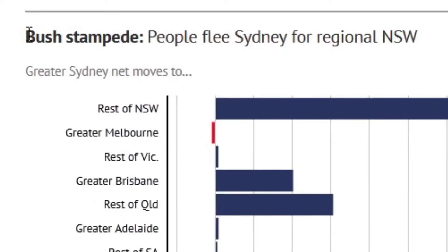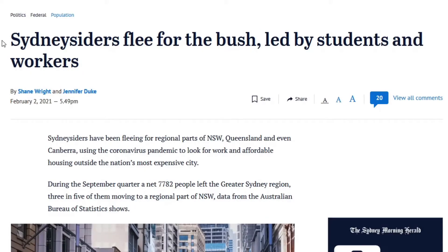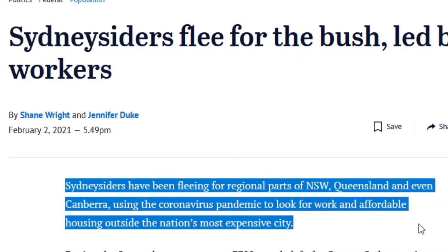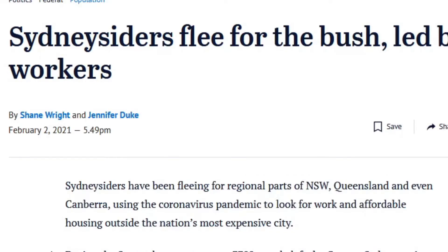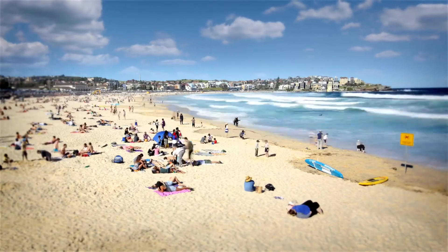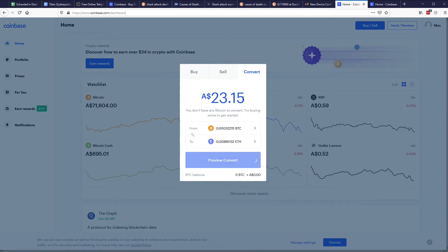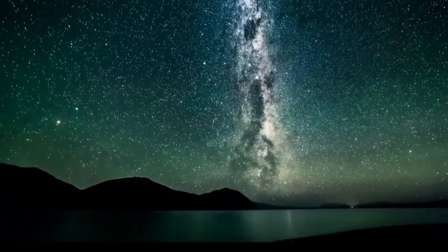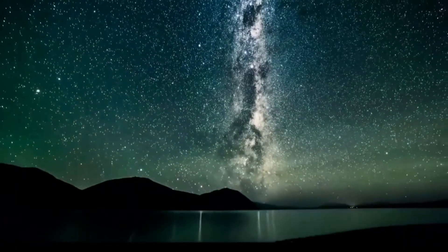"Bush Stampede — Sydneysiders flee for the bush." Sydneysiders have been fleeing for regional parts of New South Wales, using the coronavirus pandemic to look for work and affordable housing outside the nation's most expensive city. Before I transferred my life savings to bitcoin and drove into the countryside, I remembered that extraordinary claims require extraordinary evidence. And as we'll see, the authors have misused statistics in an incredibly basic way.